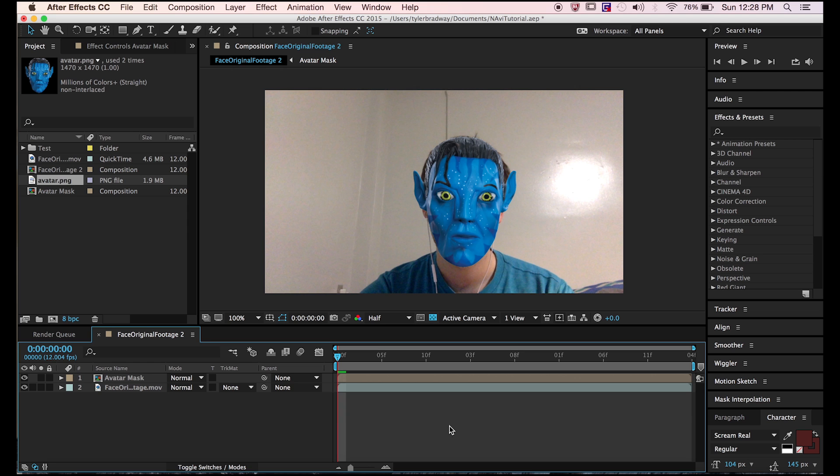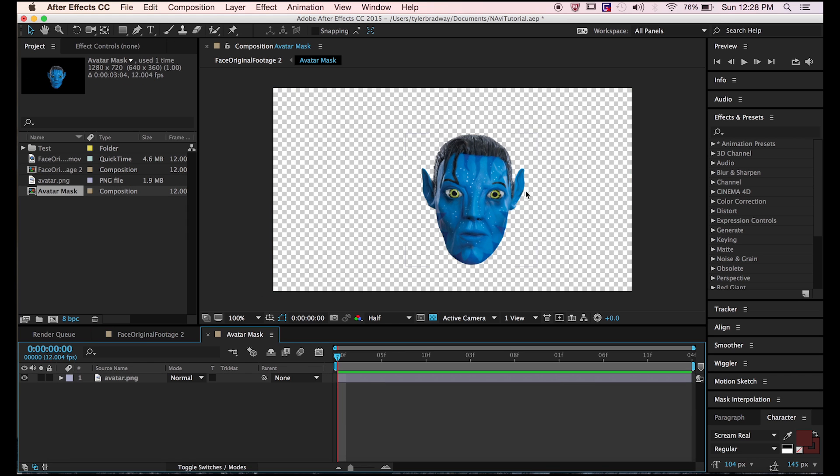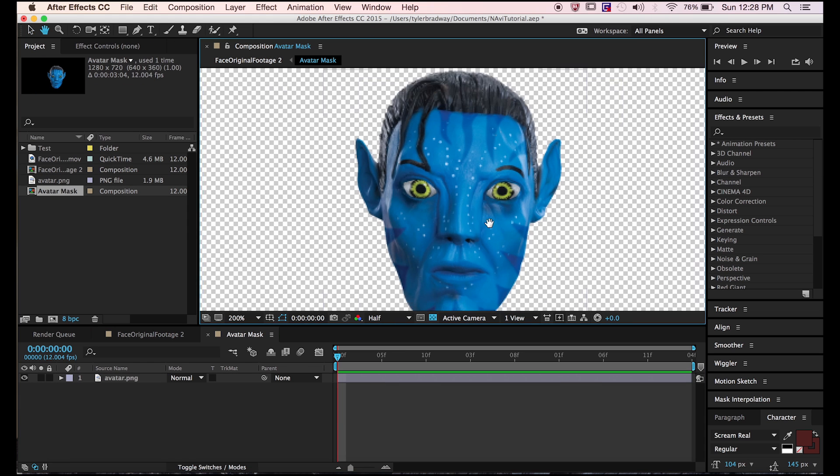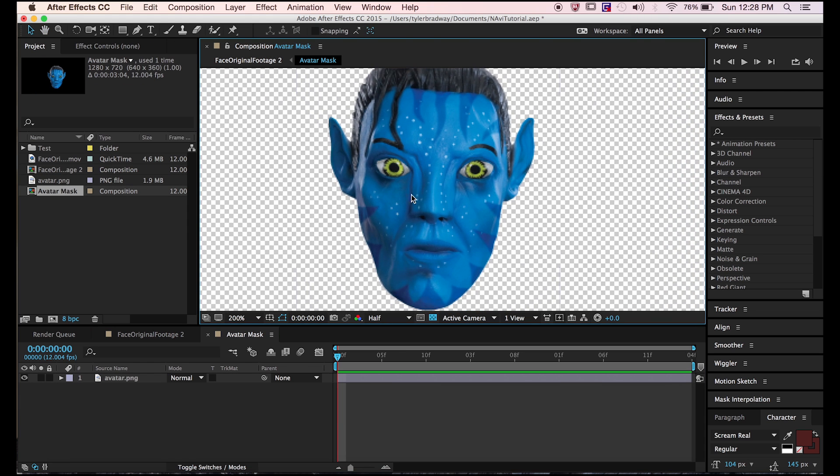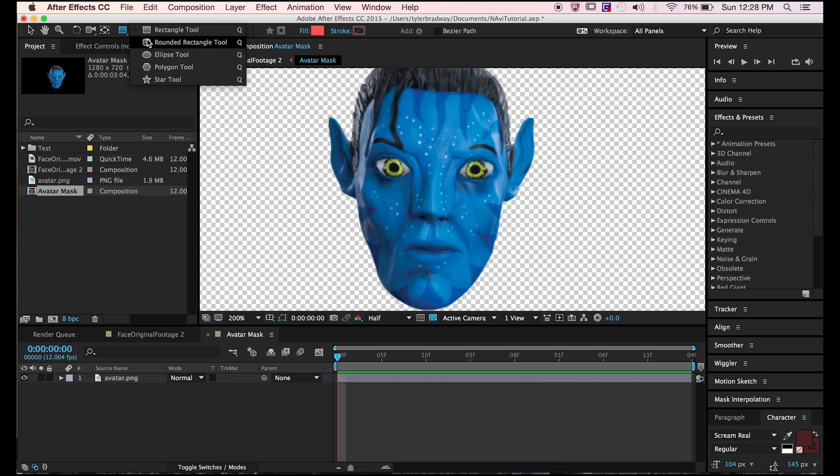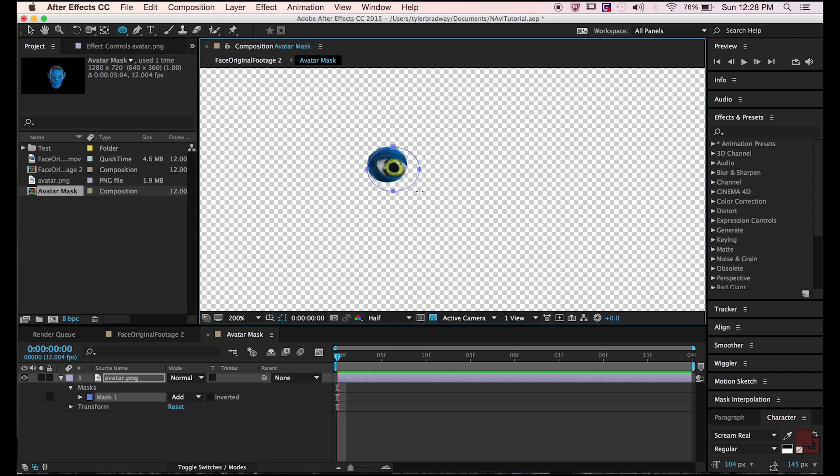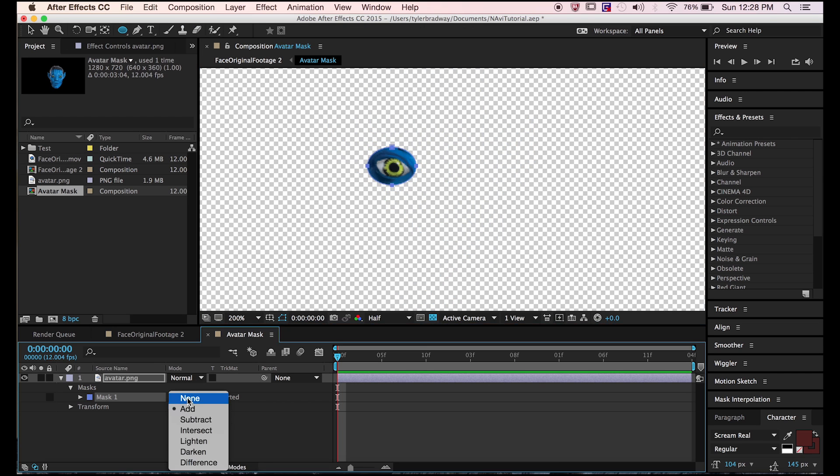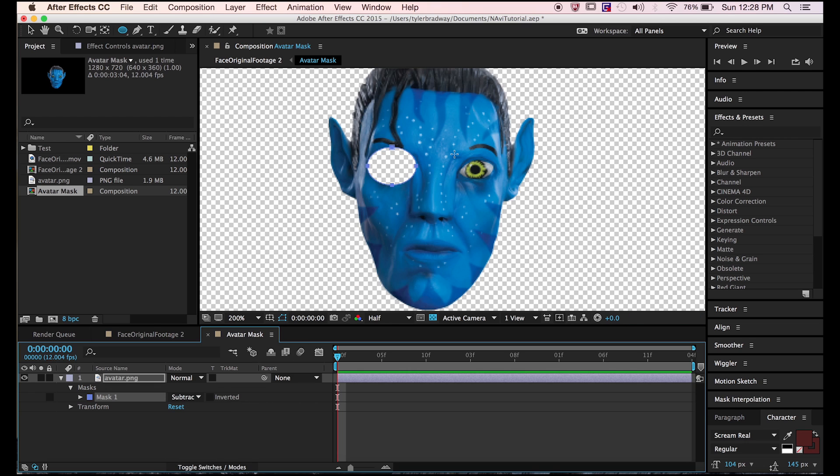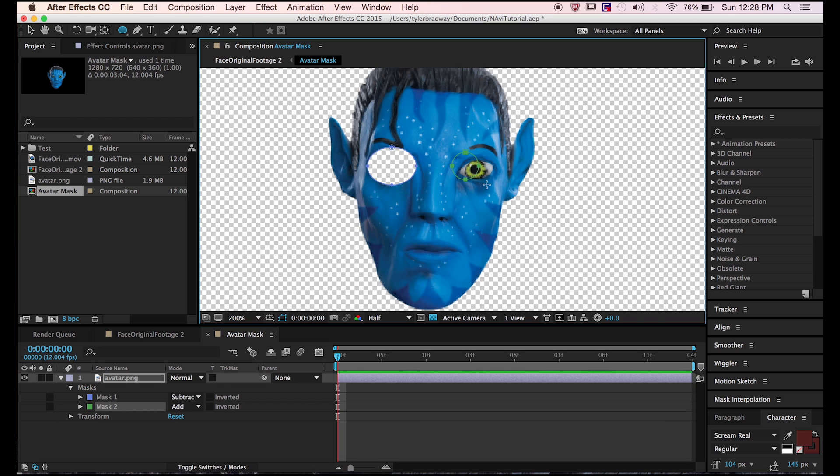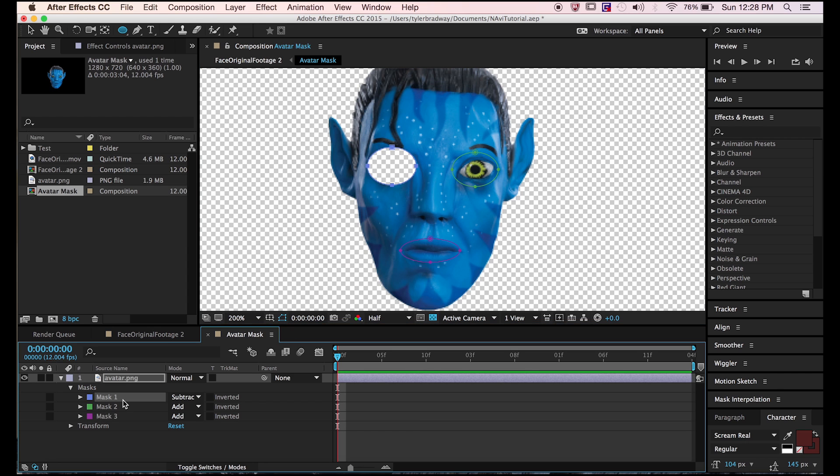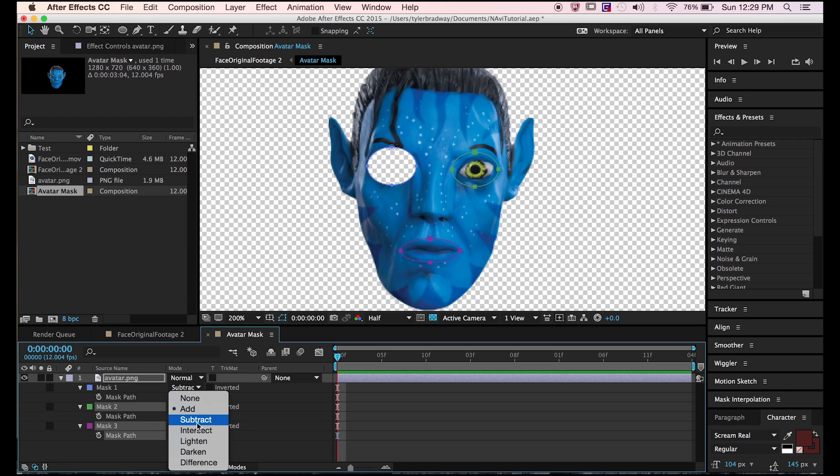Now go into it and select the ellipse tool. Make an ellipse over one eye, then switch it to subtract over the other eye and over the mouth. Now mess around with the mask path. Make sure they're all on subtract.